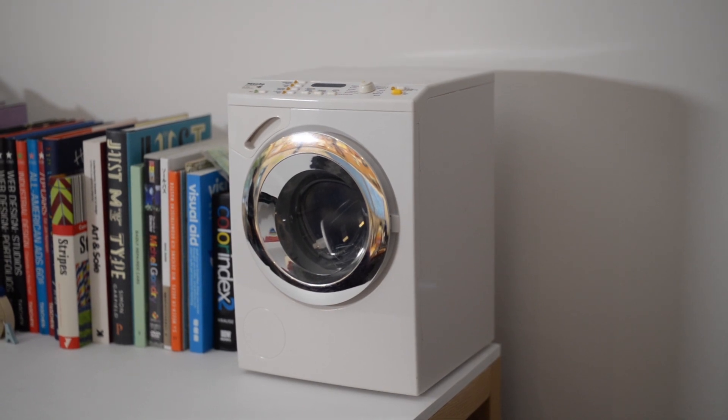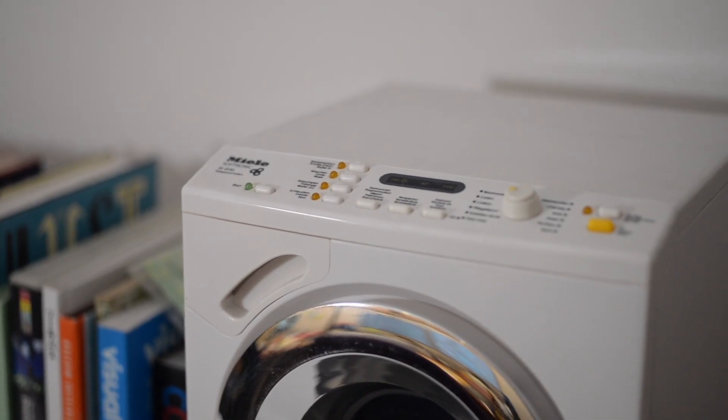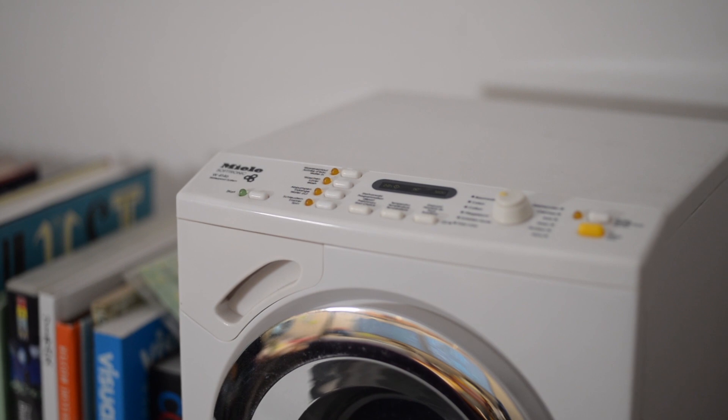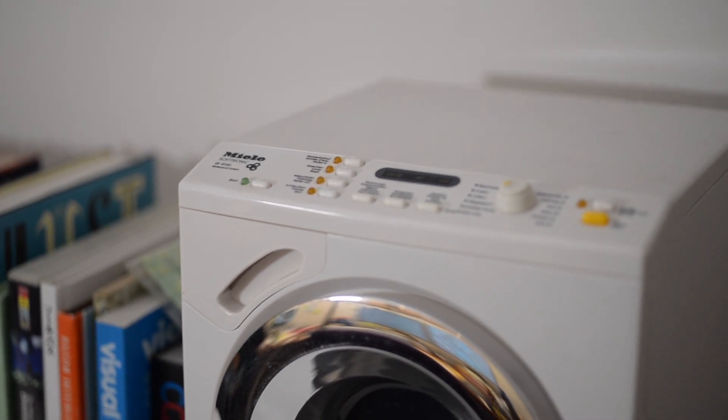It's ostensibly a toy, but what makes it so charming is the fact that it's a scale model of a real Miele washer. It's such a good object!